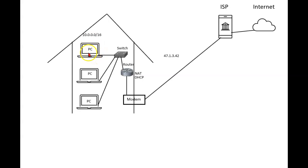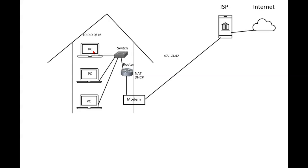So who decides which PC is going to have what address? Well it is certainly possible for me to go in manually and set all of these up. We would call that a static address. I could say on this PC that you are 10.0.0.1, you're 10.0.0.2, and so on.